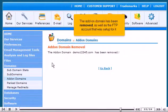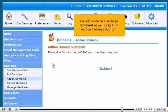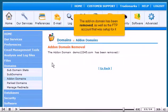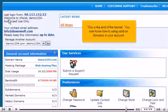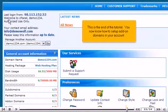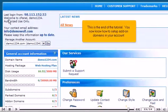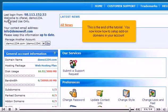The add-on domain has been removed, as well as the FTP account that was set up for it. This is the end of the tutorial. You now know how to set up add-on domains in your account.